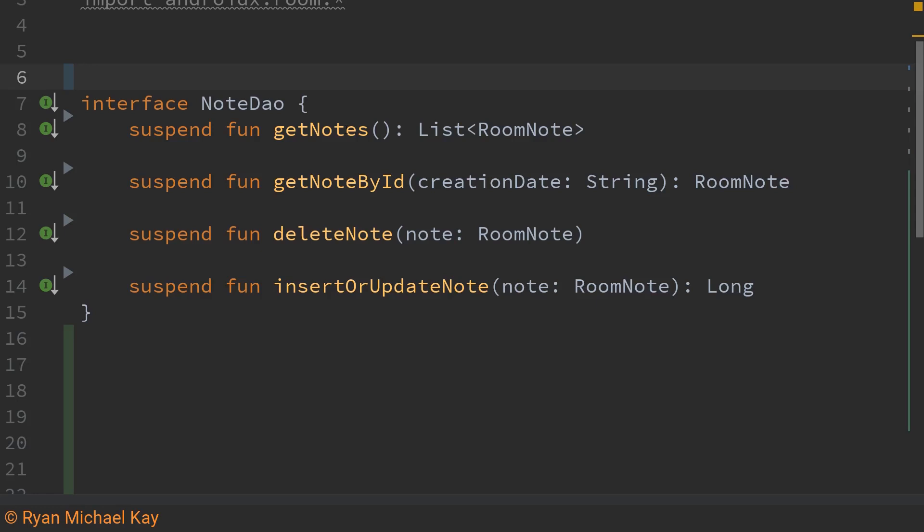Basically what it'll do once we set up all of the annotations is it'll handle most of the work of writing really ugly SQL queries if that's not something you're interested in.